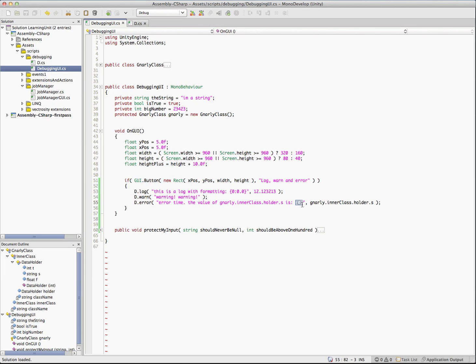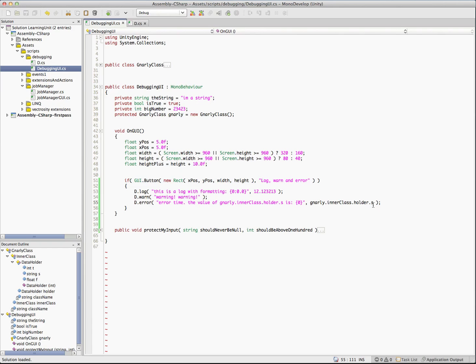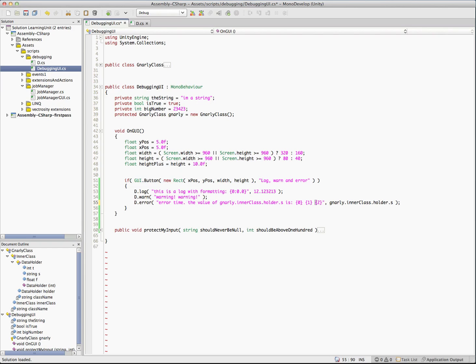This one here is just going to be a string replacement. This S is a string, as you can see. You can put as many of these as you want and you just increment the number and you can add to your debug. That way you don't have to keep doing the plus and concatenating strings.